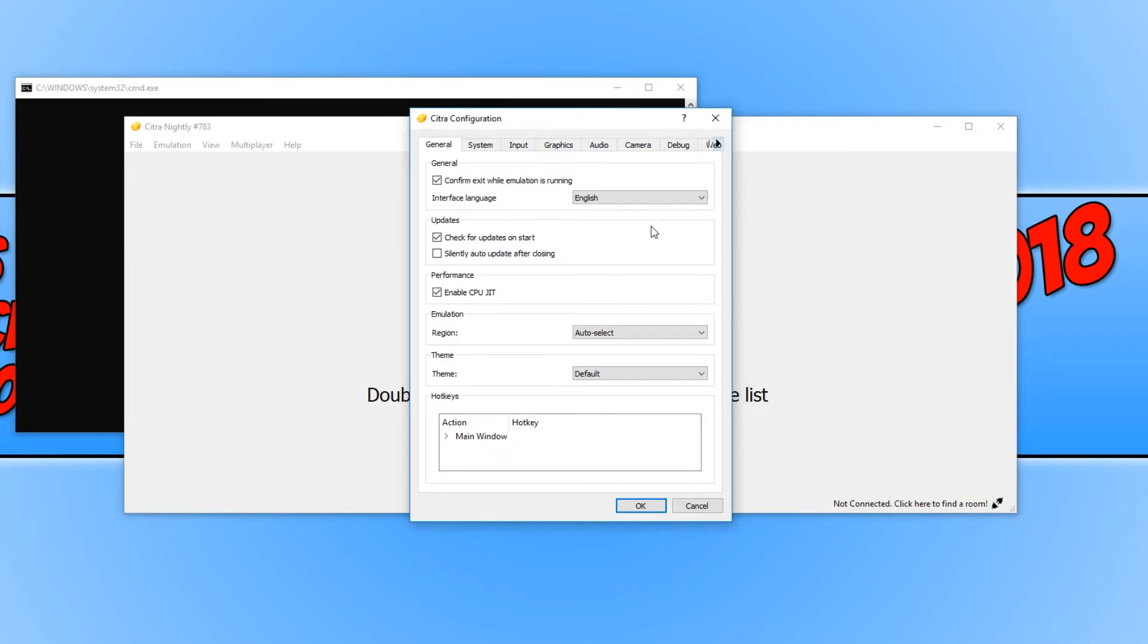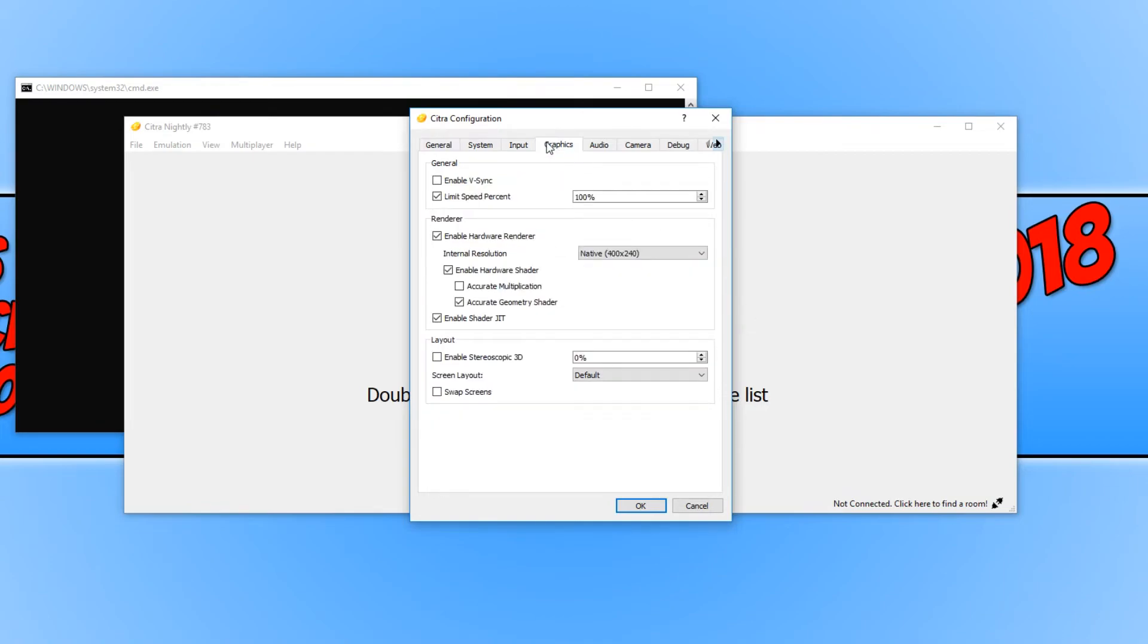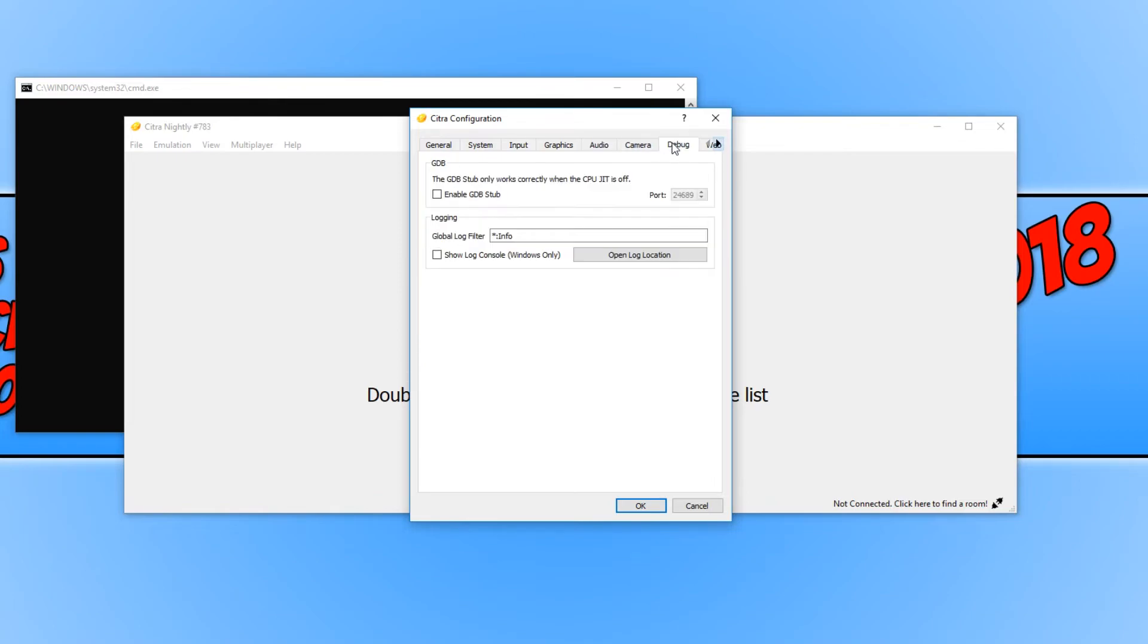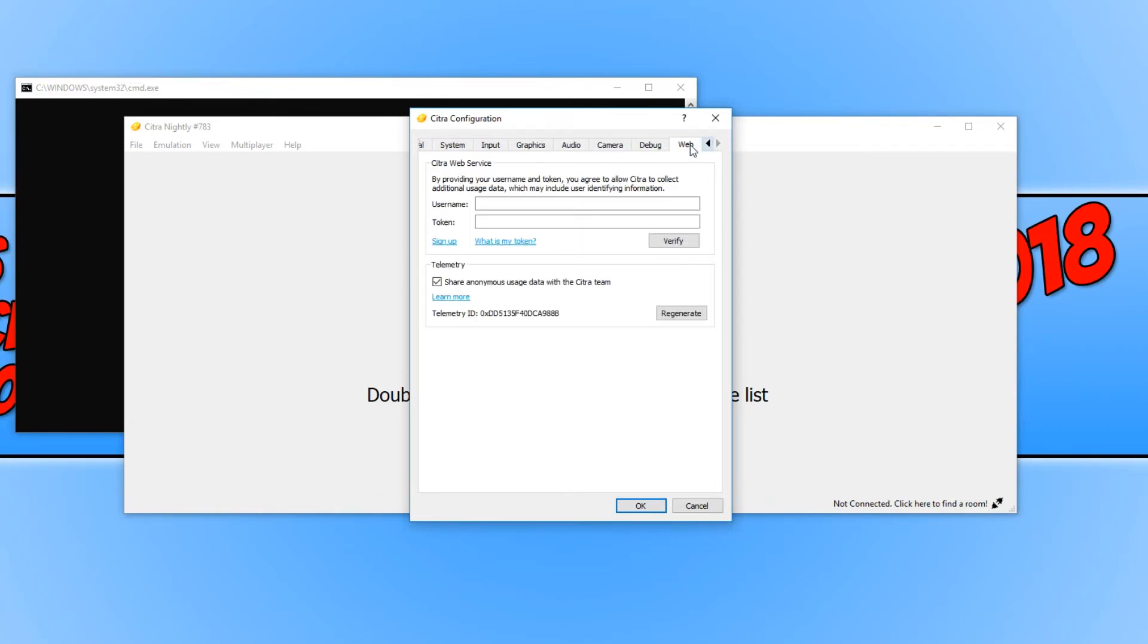If we go across to graphics, you do have a few options here which will help improve the performance of the emulator. We also have audio, camera, debug, and if we go across more, we have web.